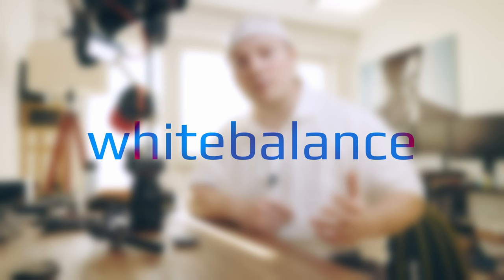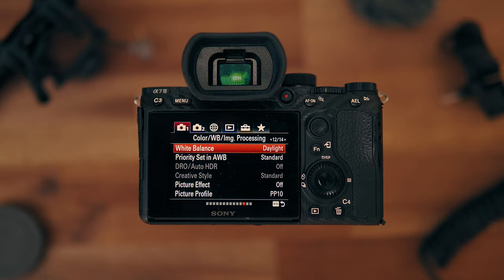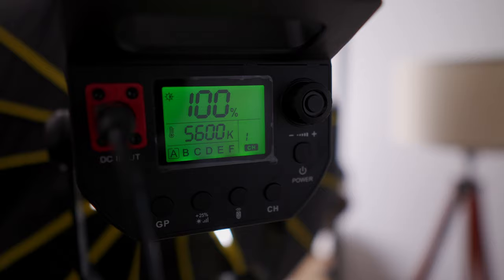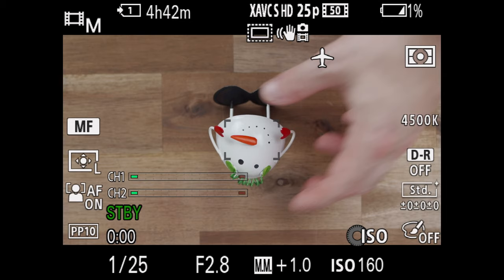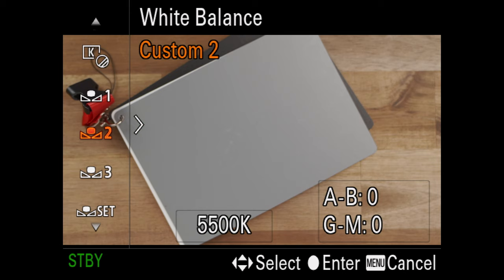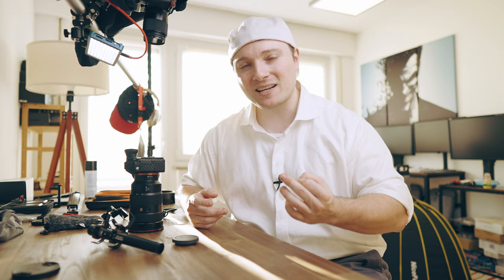White balance — three options. Number one, speed option: use a preset, like daylight. No artificial lights, you're set for the day. Number two, match option: dial in a specific Kelvin value matching the color temperature of your lights. Match for the key light if you have lights of different color temperatures. Number three, precision option: place a gray card where your subject would be, measure using the camera, select custom white balance, aim at the gray card, hit the center button — perfect white balance for the specific situation.